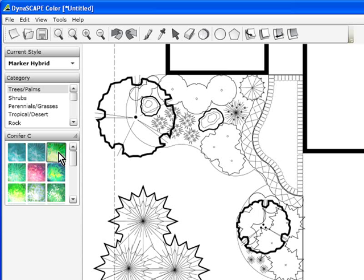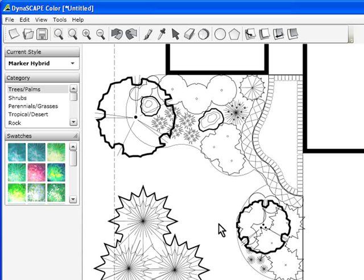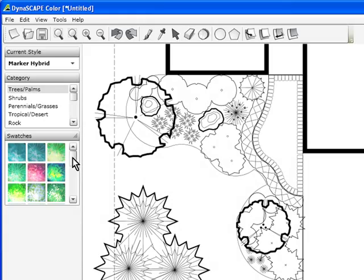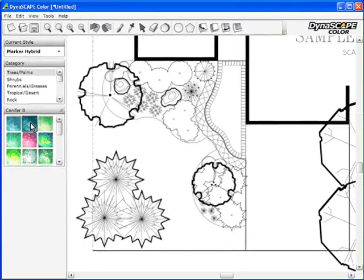To insert a swatch into this design, all I need to do is choose my category. In this case, I'm going to color my trees first. So I'm going to go to my trees category, scroll through, and find the swatch that I want to use.